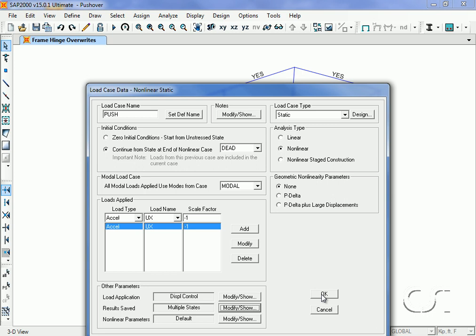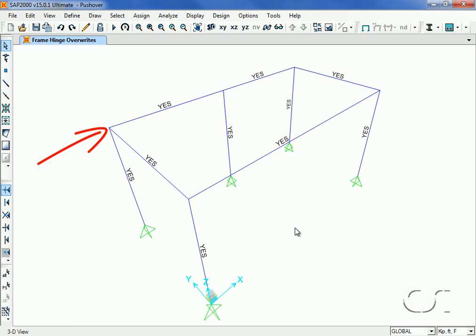Joint 4 is located here. This is our displacement control point.